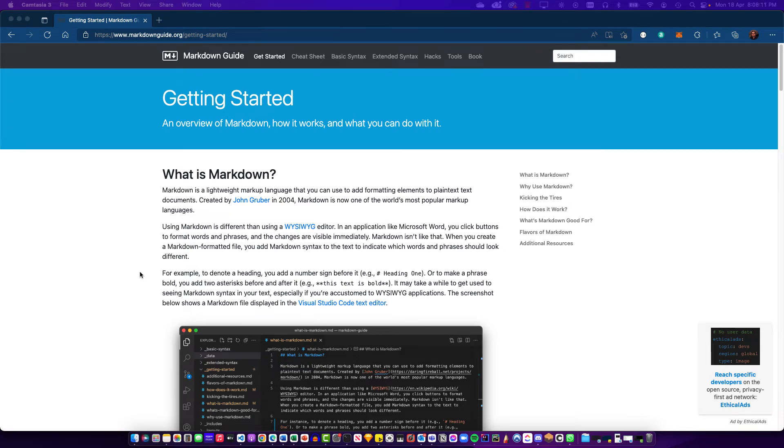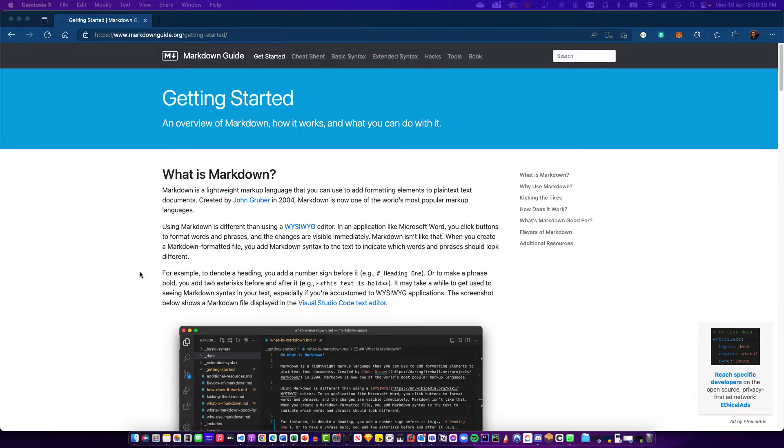Alright, so in this video we'll talk about Markdown. Markdown is an easy way to format plain text documents. You use a special syntax to format parts of your document just as you would in Microsoft Word, and then such documents would appear well formatted on places like GitHub and in Markdown editors and viewers.